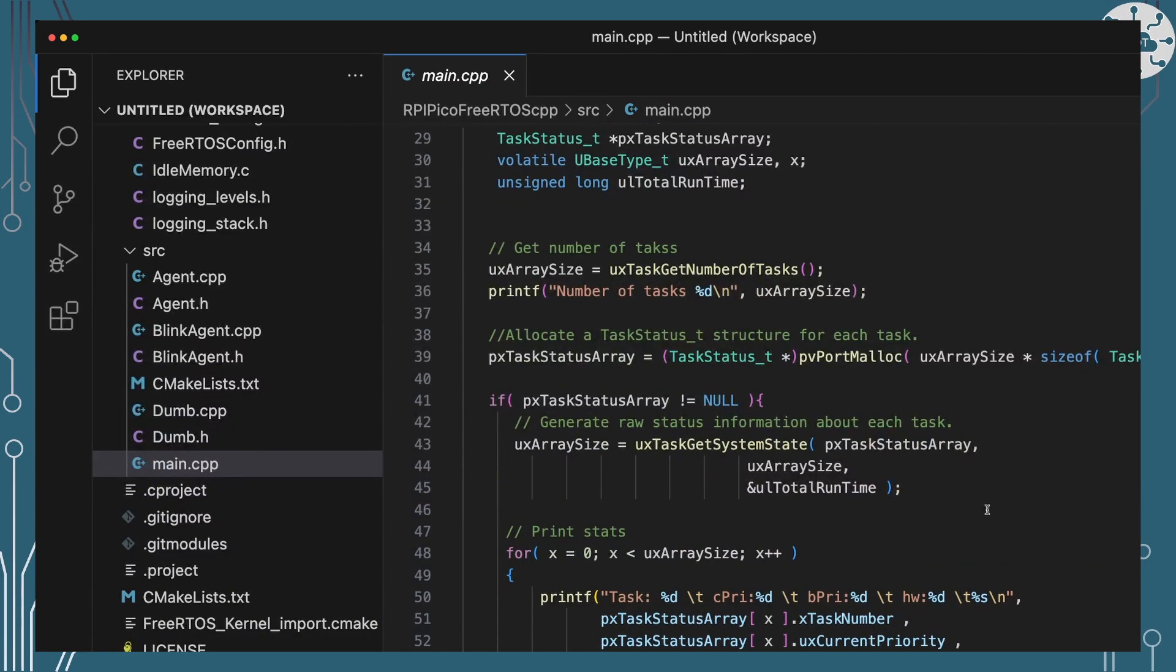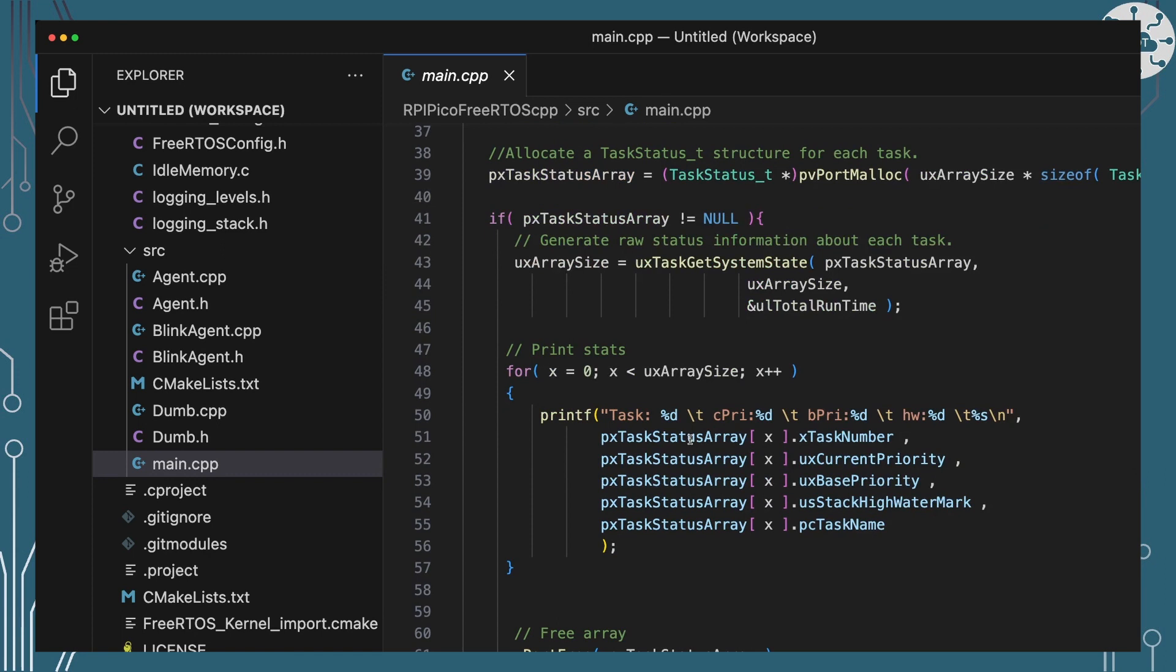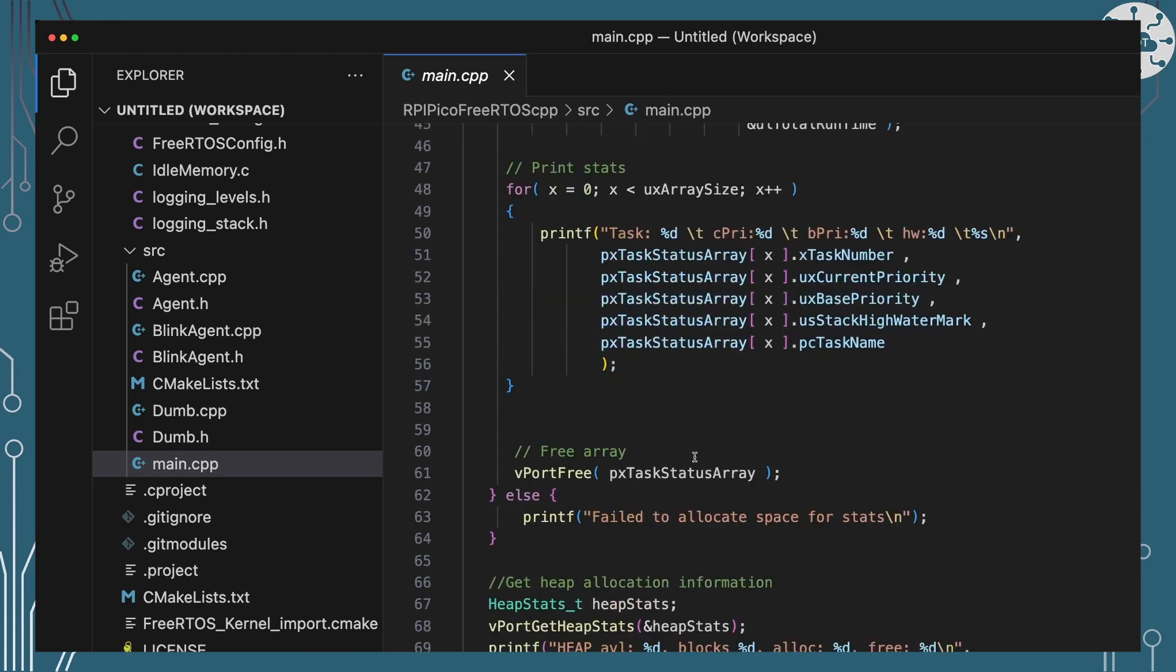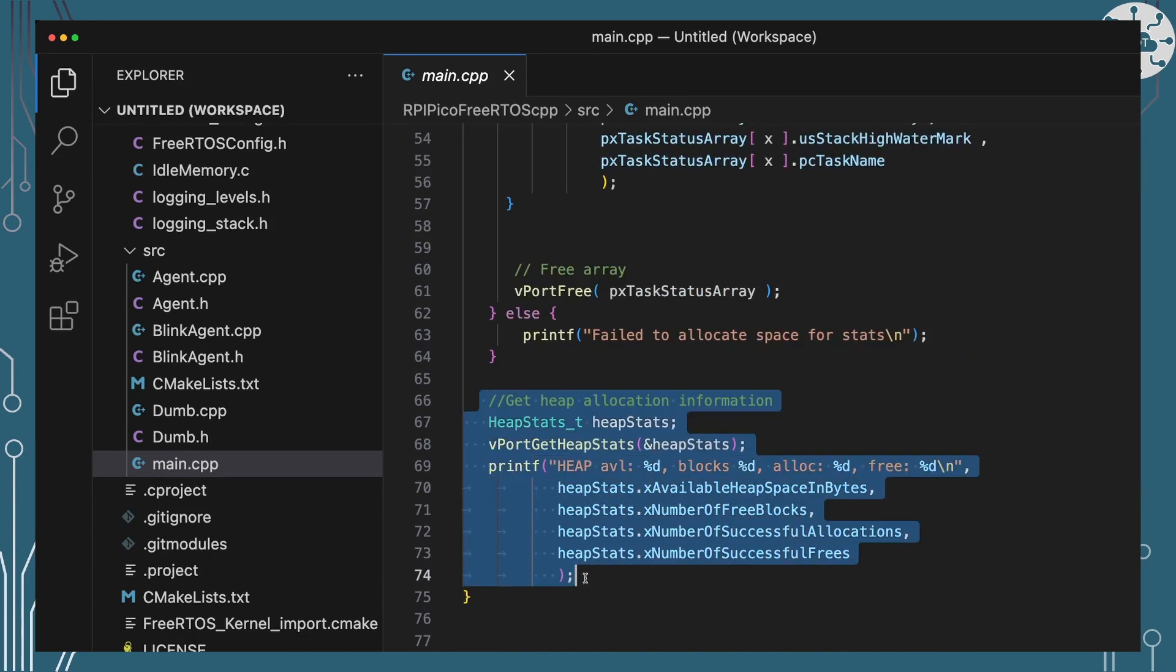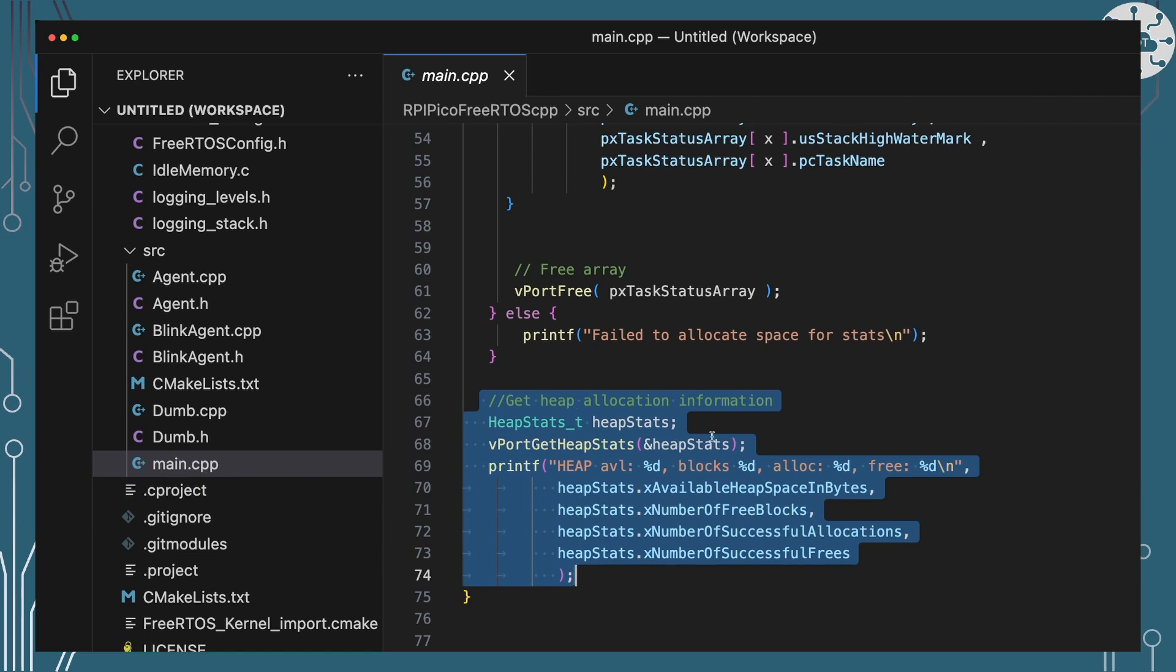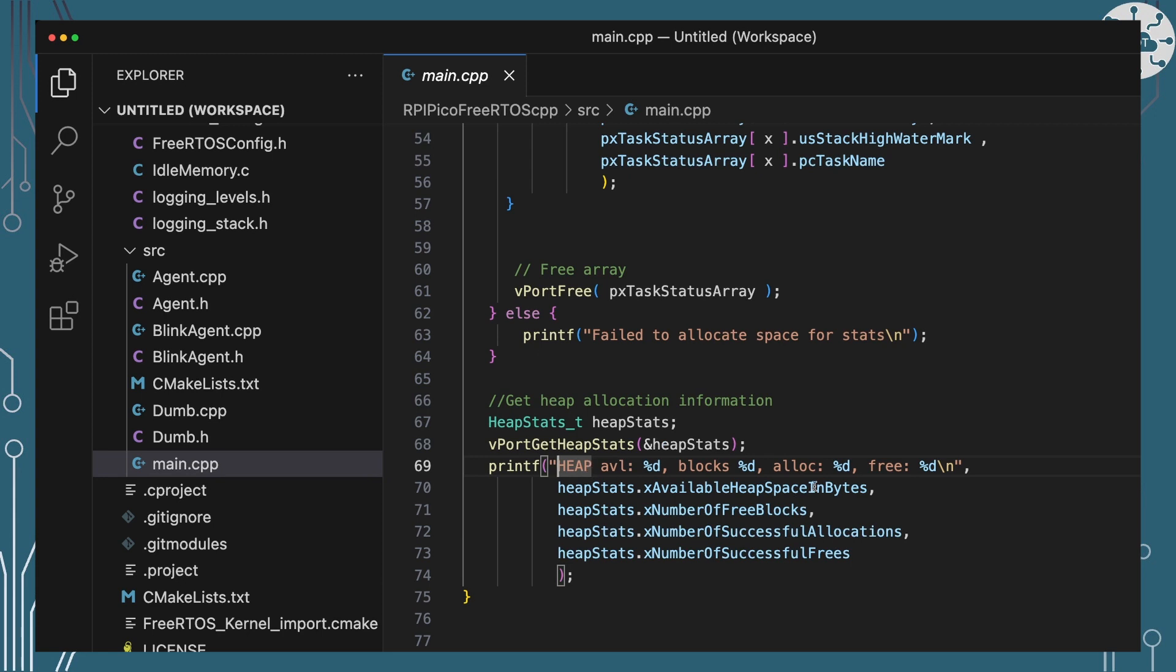This is standard bit of code I keep in nearly every project. It first of all looks at all of the tasks and prints all of those task memory out but then it comes down and at the bottom here which is really the subject of this video. It goes and gets those stats for the heap using the get heap stats function and it's going to print out how much available heap space we've got, how many blocks that is split into so if it gets fragmented how that fragmentation is happening, the number of allocations that have occurred and the number of frees that occurred.